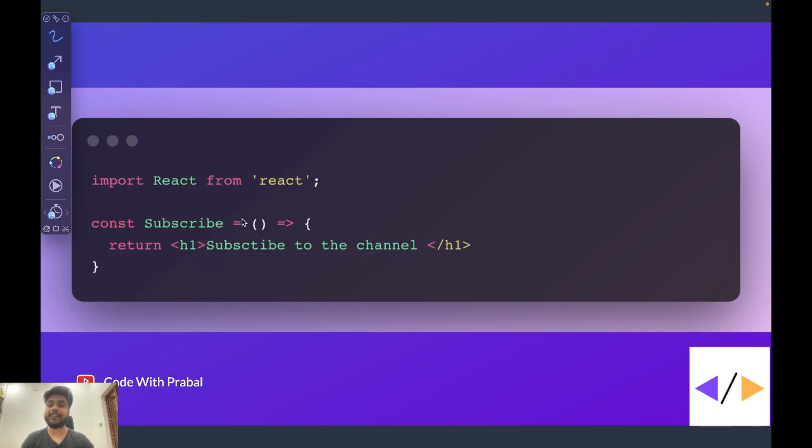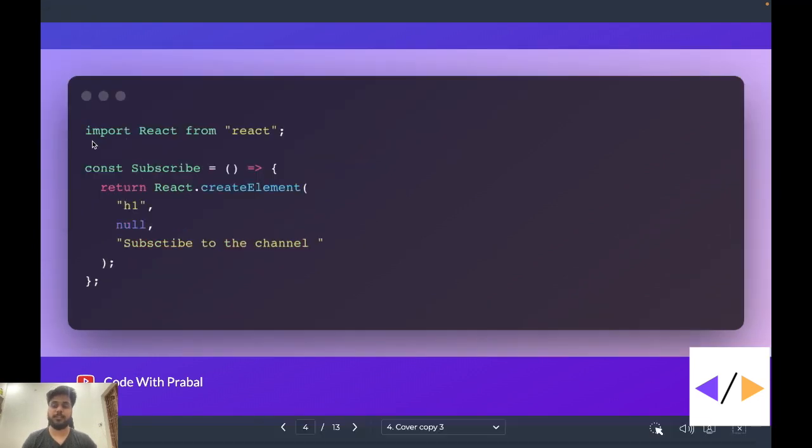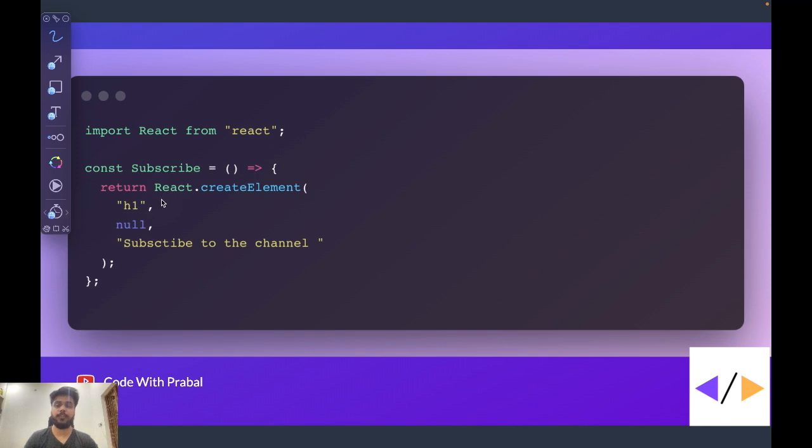So now we can create exactly the same component even without using JSX. This is exactly the same component that we saw earlier, but the thing is, now we are not using JSX. What we are doing is, we are using this createElement function from React.